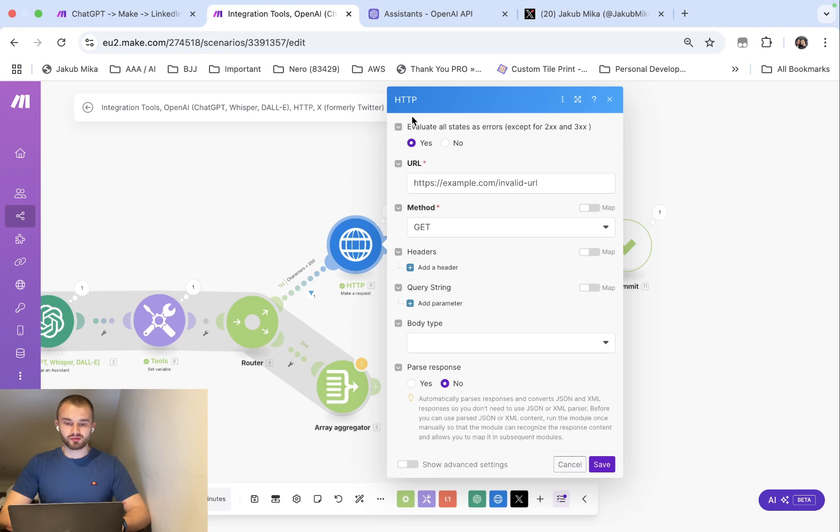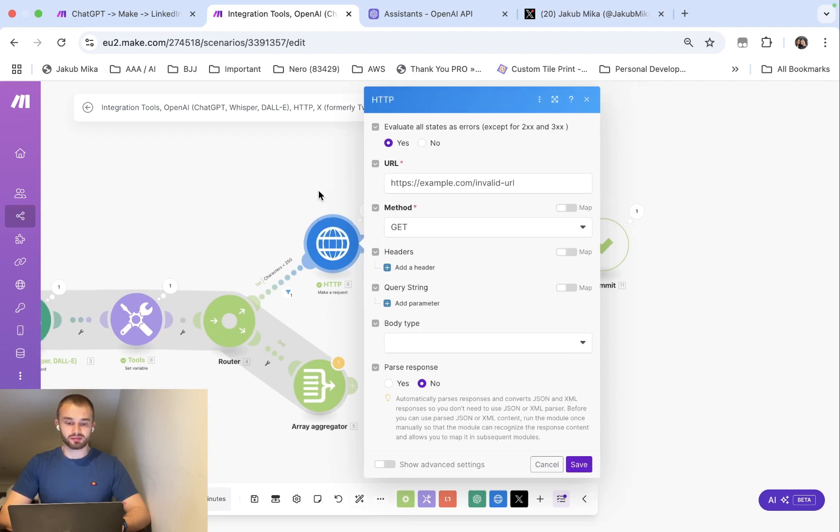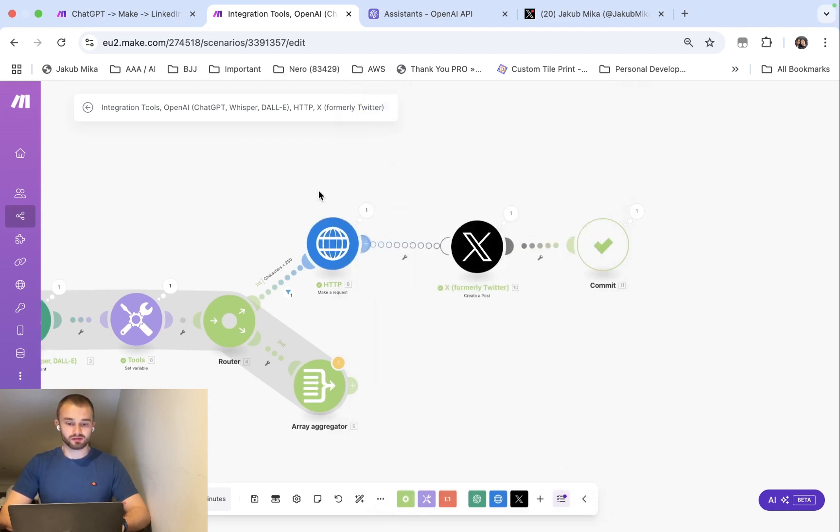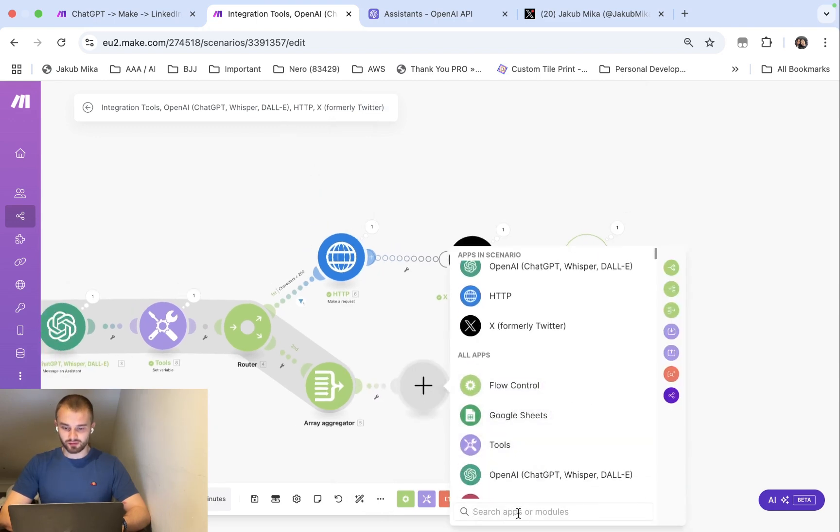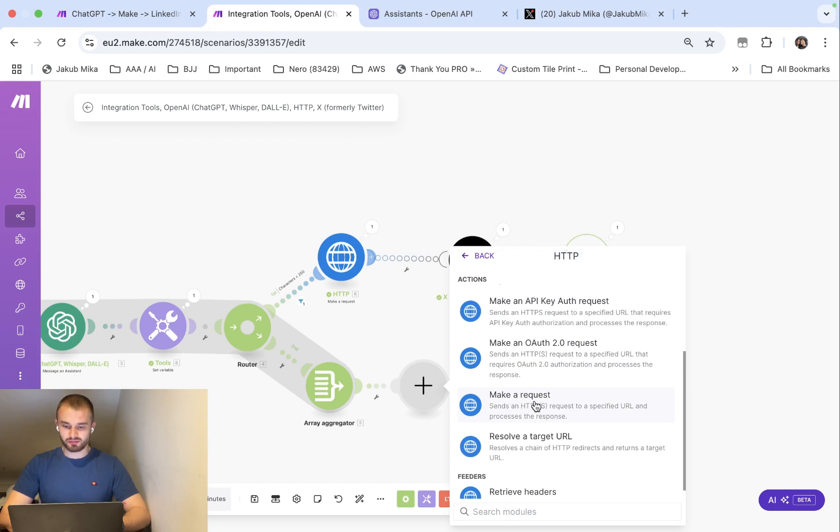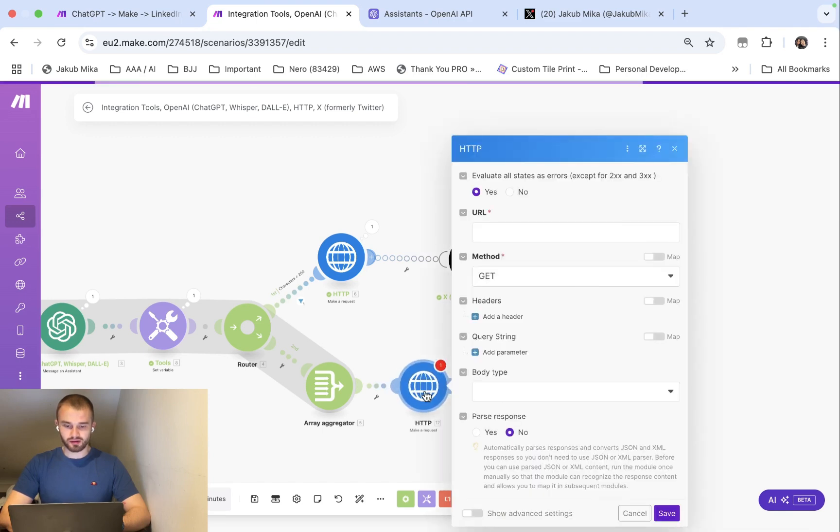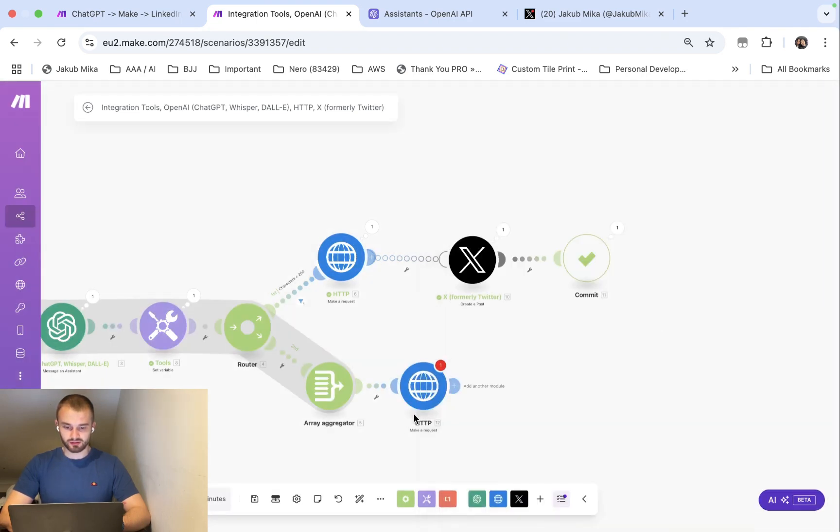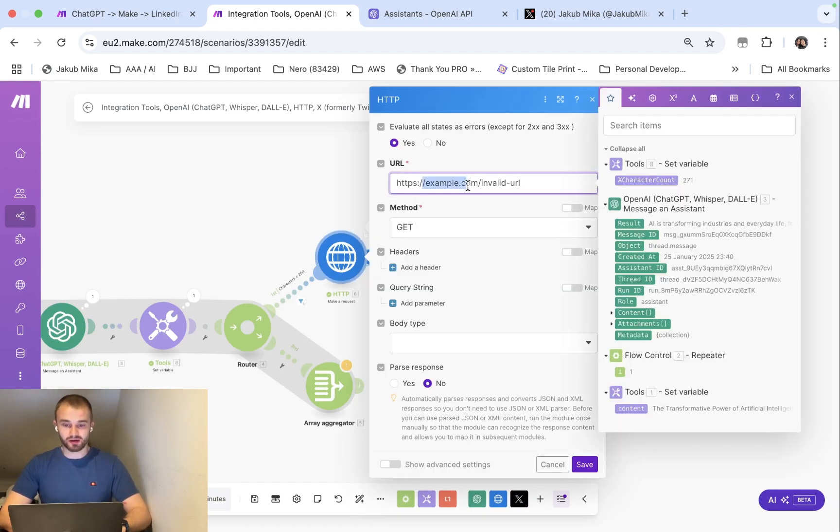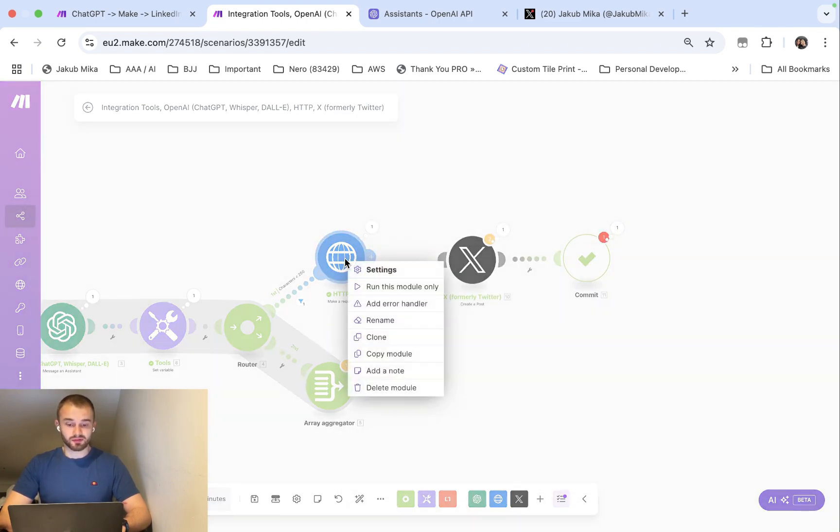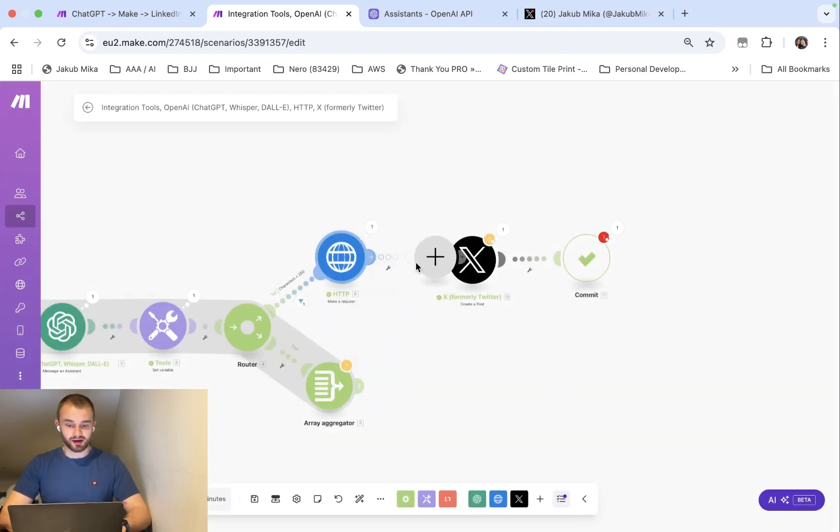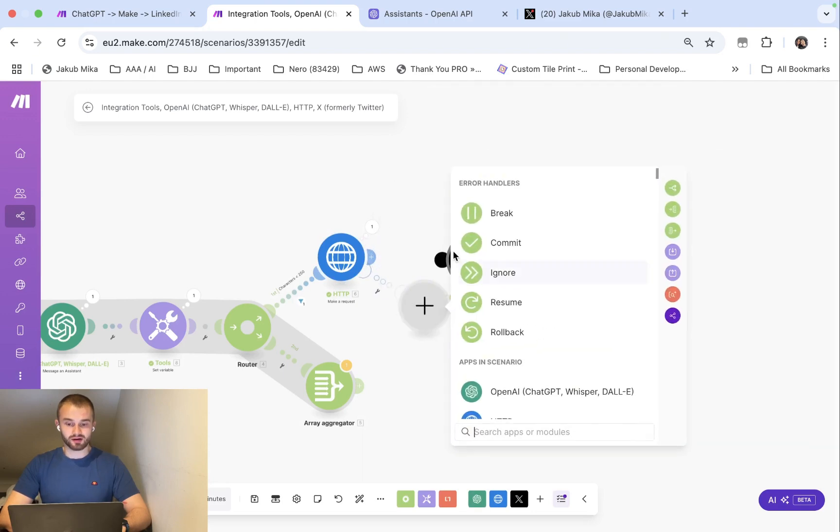It will escape to something called HTTP module which sounds complicated but it's not at all. You can find it in all of these apps when you search for HTTP and this is the basic make a request. As URL we don't have to put anything special, we can put this example link, method get, it doesn't really matter, we click save. And this is very important: when we press right click on the mouse and we click add error handler, we need to connect it to X.com.